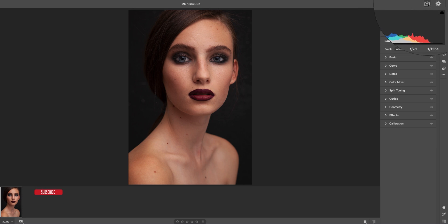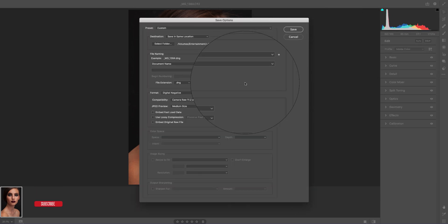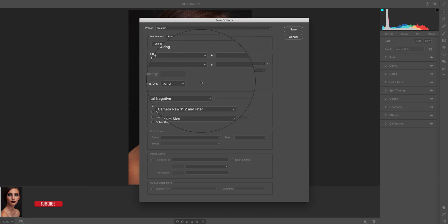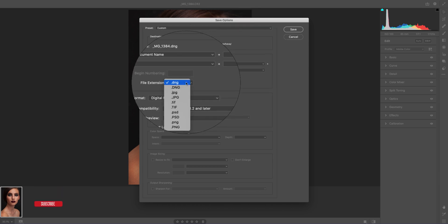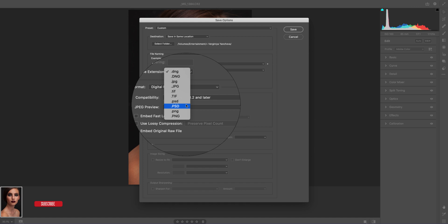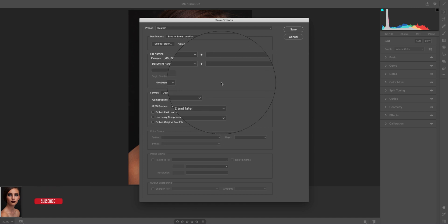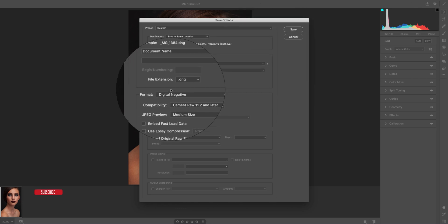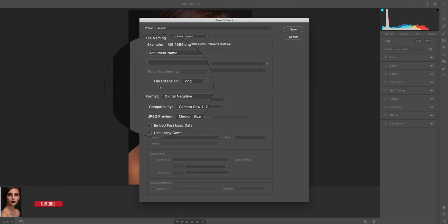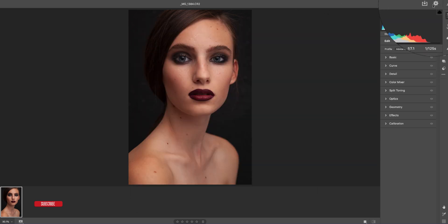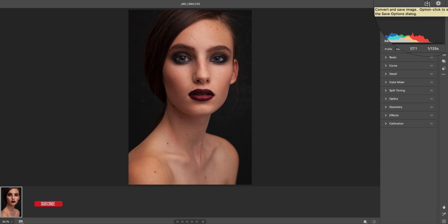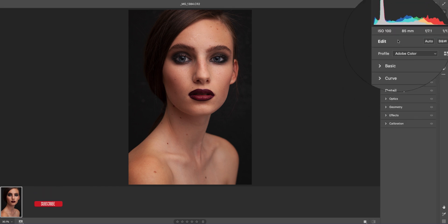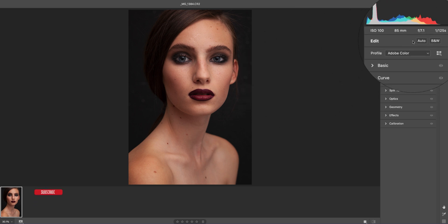Here you can set custom settings with file extension DNG or PSD. That means when you are doing work in Camera Raw filter, you can save all those settings. You can export those settings using the download button, convert to save image, or use the saved settings for future or other images.